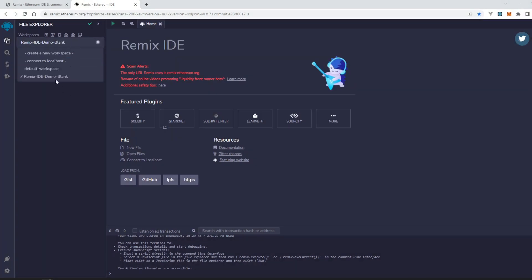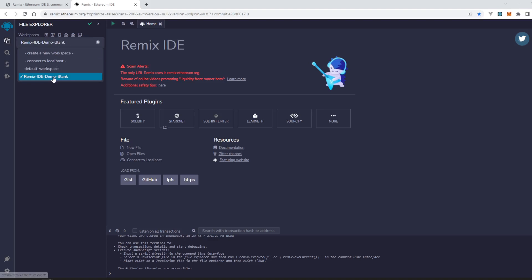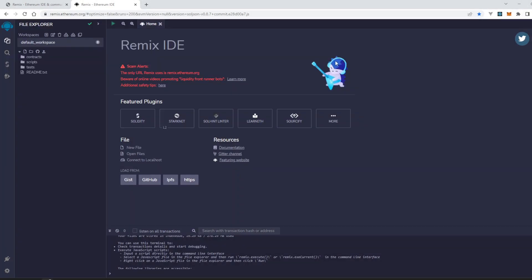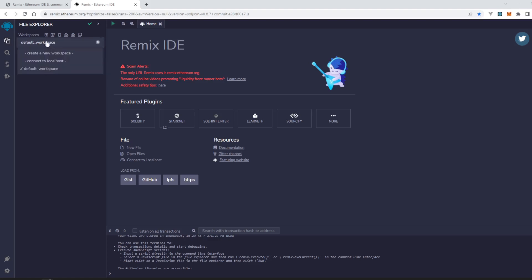Now let's delete the second one here. Click on delete. It shows a message: 'Are you sure to delete the current workspace?' Press OK. That is it. We have deleted all the workspaces that we have created.